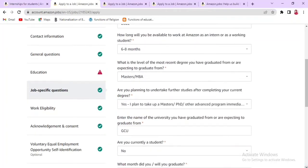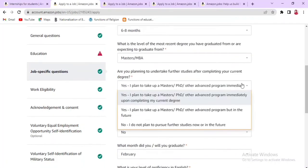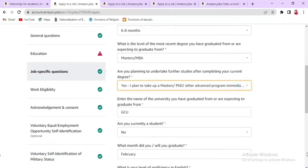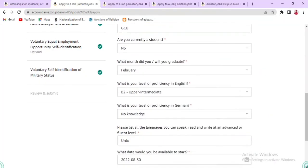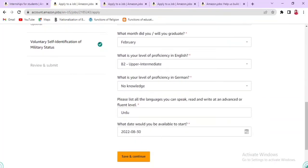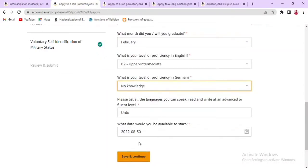You will also answer whether you are planning to undertake further studies — if yes, indicate that. Then provide your name, whether you are currently a student, the month you graduated, your level of proficiency in English, and proficiency in any other languages you speak. Finally, enter the date you would be able to start, then save and continue.